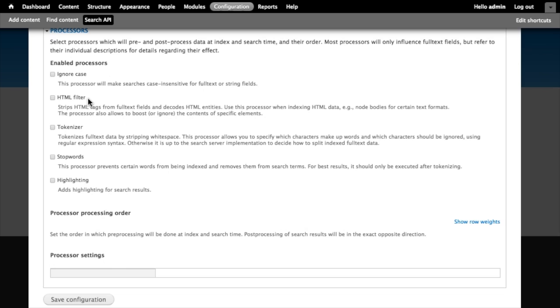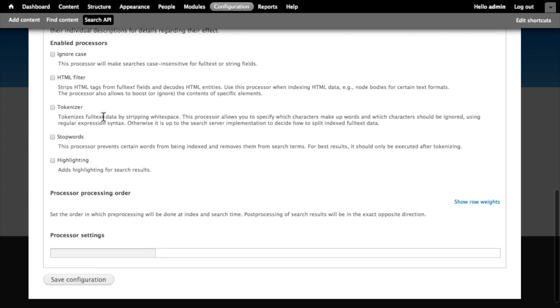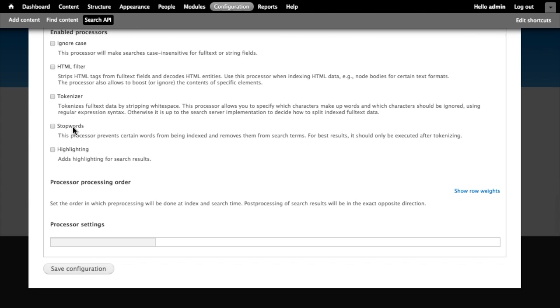All of these things - ignore case, HTML filter, tokenizer, and stop words - are actually handled by Solr for us already. So there's really no need to enable these processors within the Search API module. If we wanted to make changes to the way that these work we would probably want to change our Solr configuration, the schema.xml or solrconfig.xml, and not make the changes here. So I'm not actually going to enable any of these, but I think it's nice to know what they are. What I am going to do is enable this search highlighting feature.